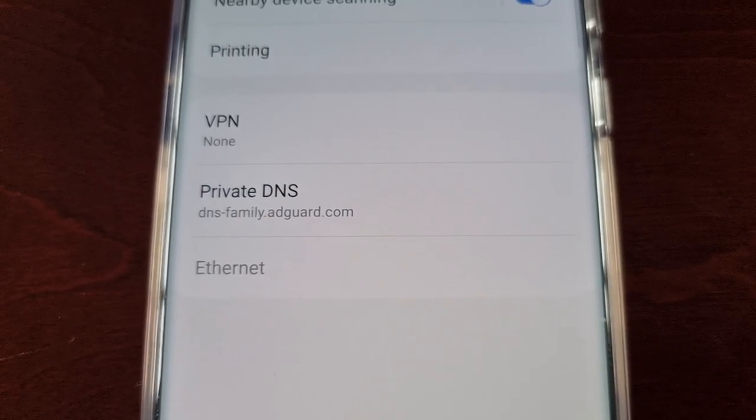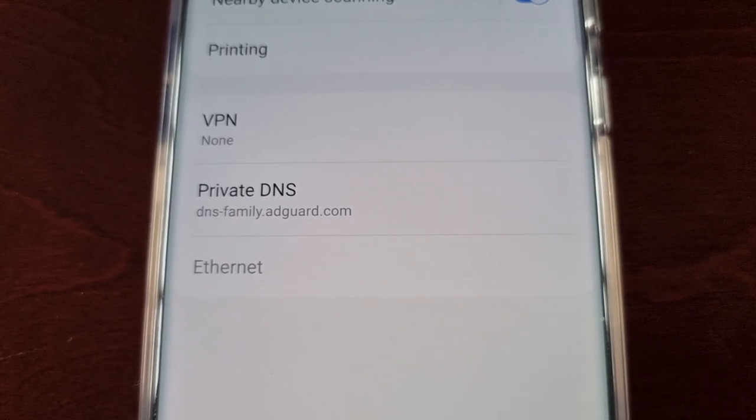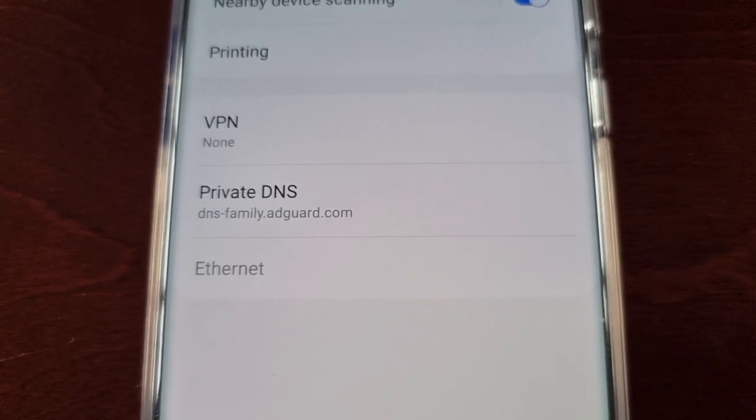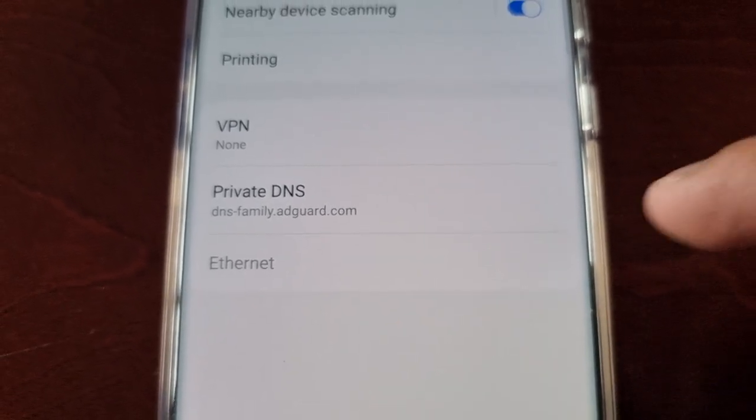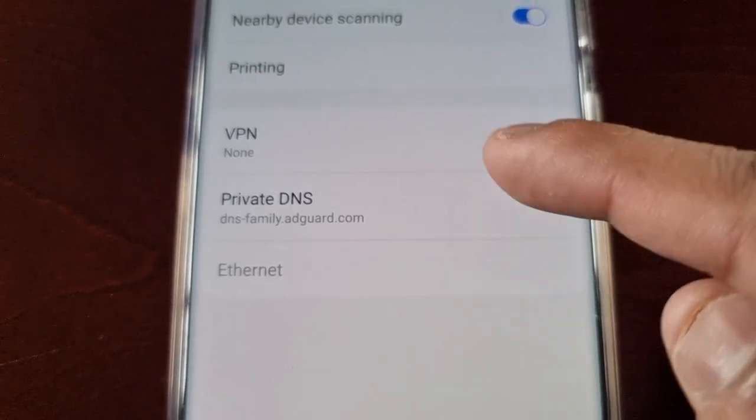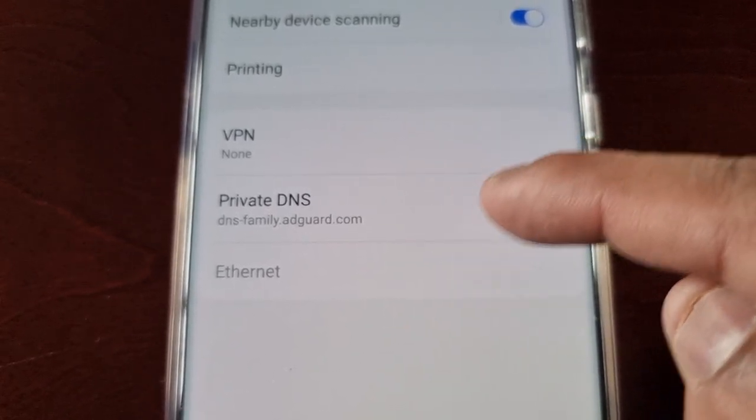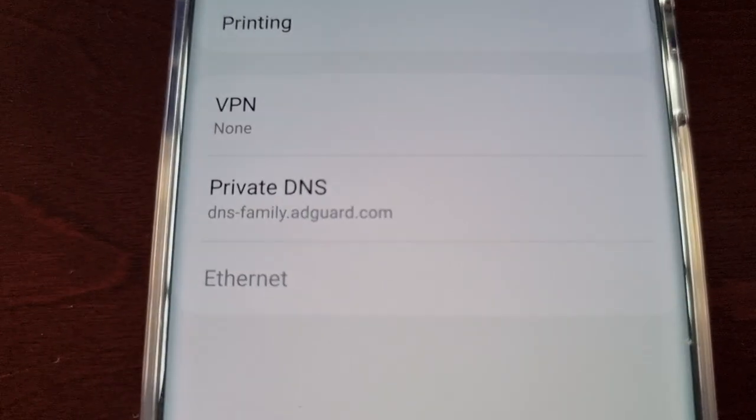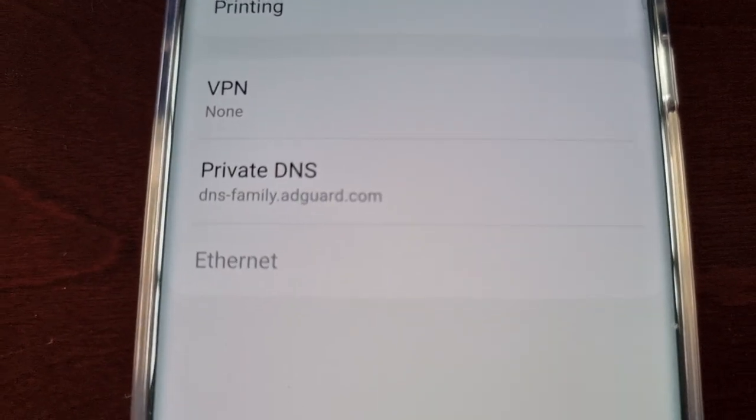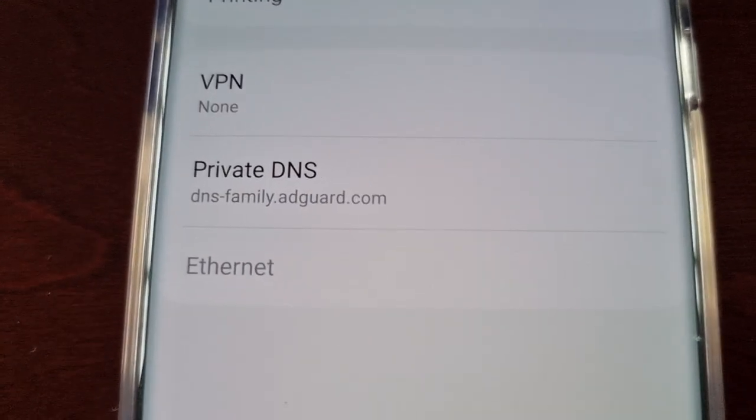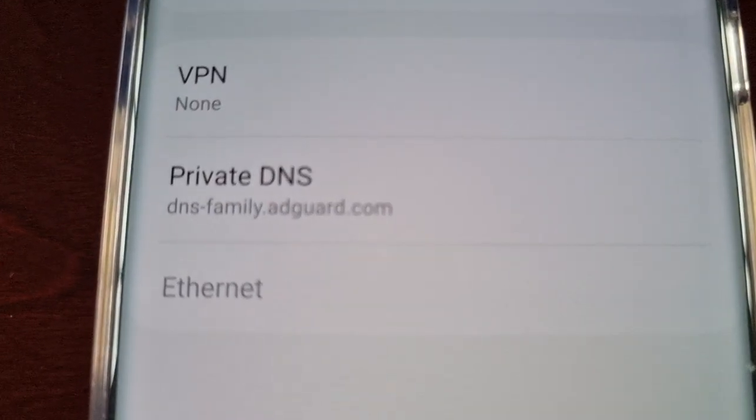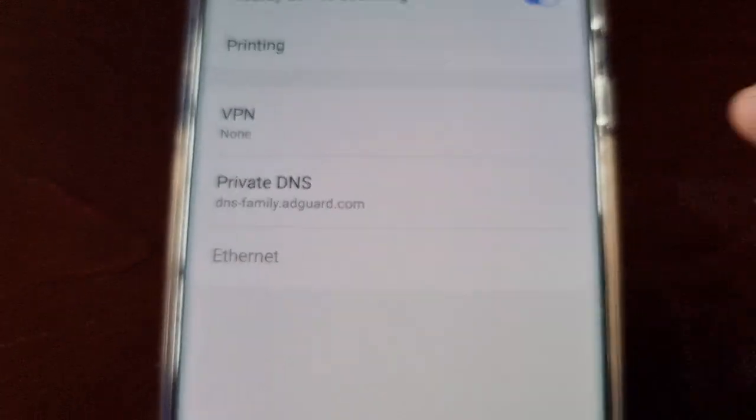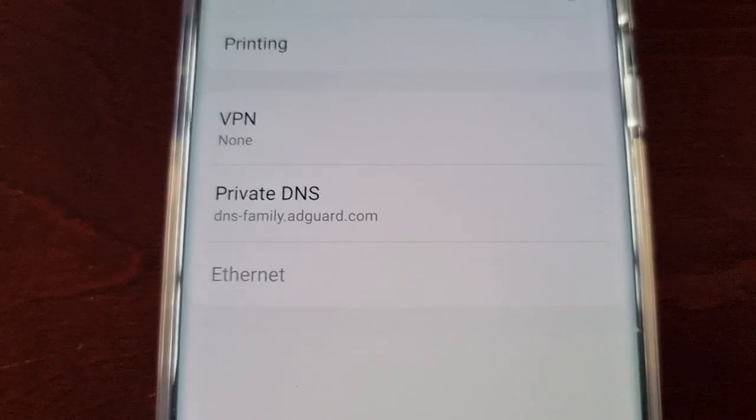Should you want to ensure your device never gets access to any bad websites, I would definitely use this DNS. If you want to use it, you can just copy it, type it in, and then save it like I have just shown.